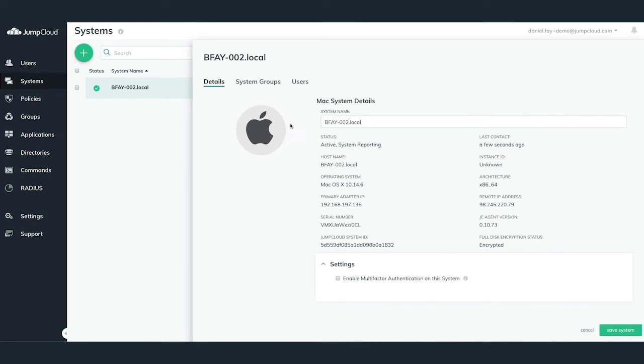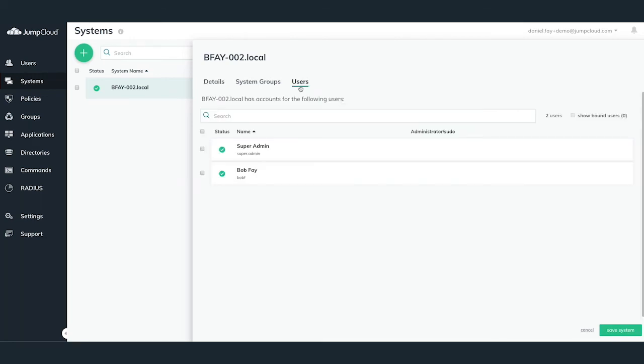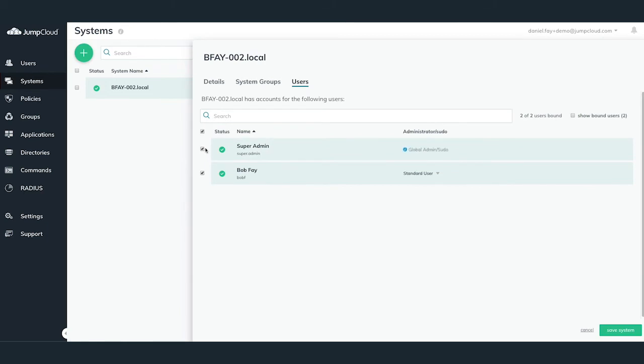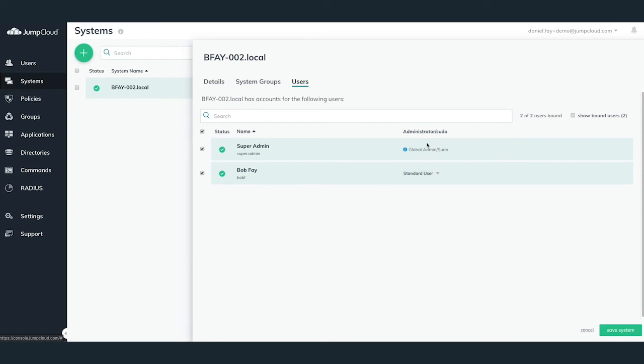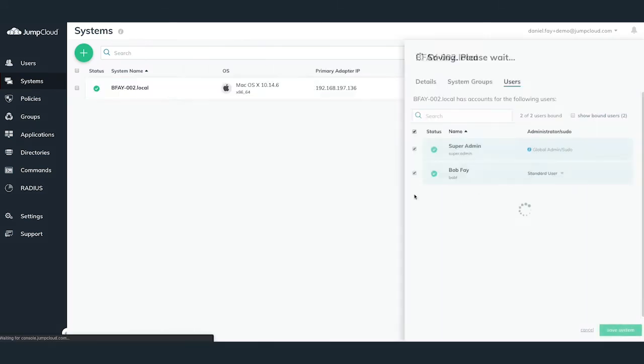To bind Bob Fay's JumpCloud account to his JumpCloud system, click on the Users tab and search and select the user that you'd like to bind to the system. You can also promote or demote a user's privileges during this process. Since Bob Fay is currently an administrator on this Mac machine, we're going to demote him to a standard local user with no admin rights. Go ahead and hit Save User.